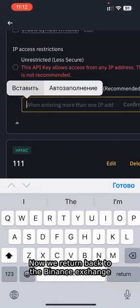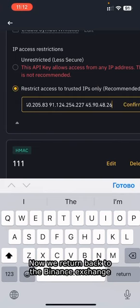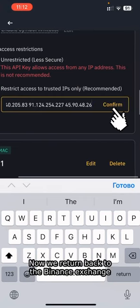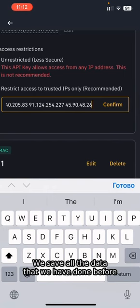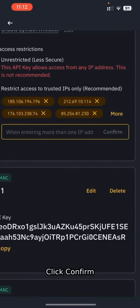Now we return back to the Binance Exchange. We save all the data that we have done before. Click Confirm.